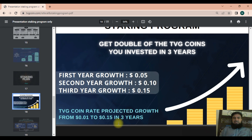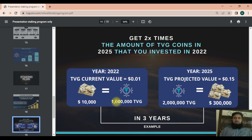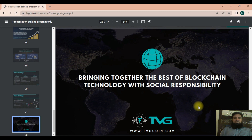If you invest in 2022, you will have two times the amount of TVG coins by 2025. The current TVG value is $0.01 per coin, so ten thousand dollars will give you one million TVG coins in 2022. By 2025, the projected value is $0.15, meaning two million TVG coins would be worth three hundred thousand dollars. Let's invest in TVG coin — thank you very much for watching this video.